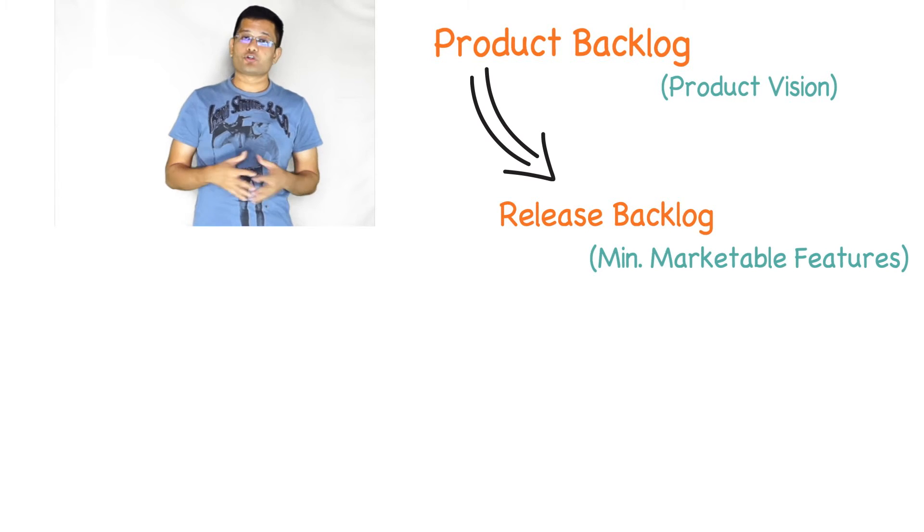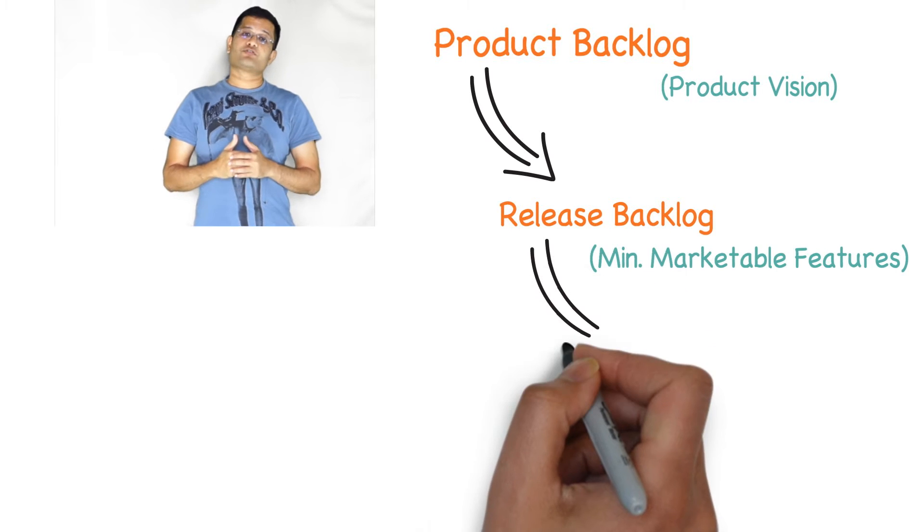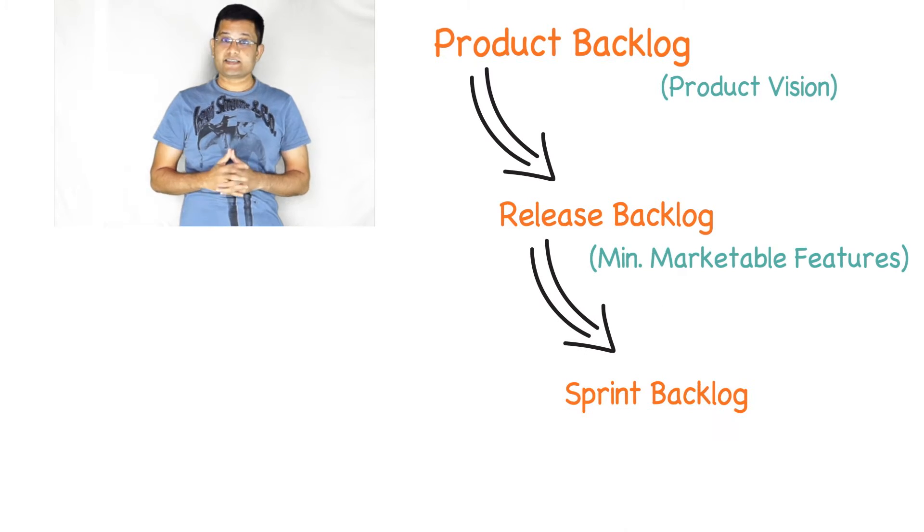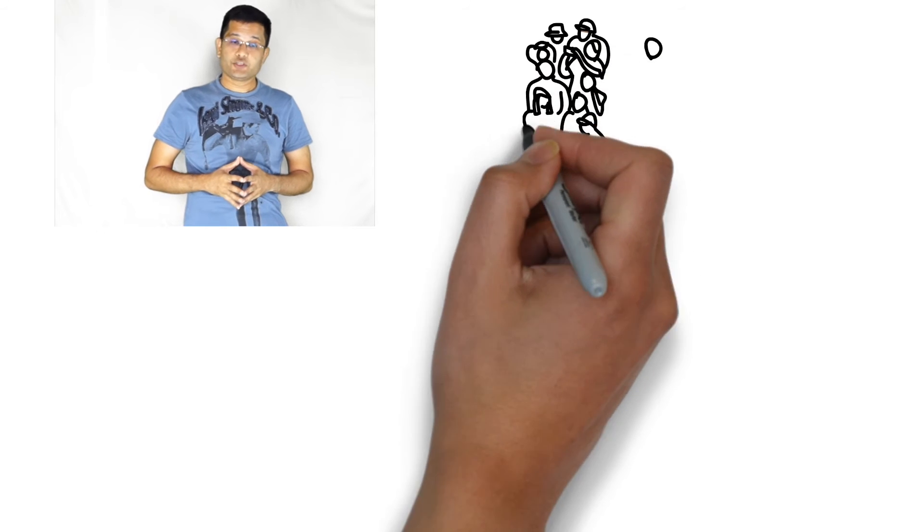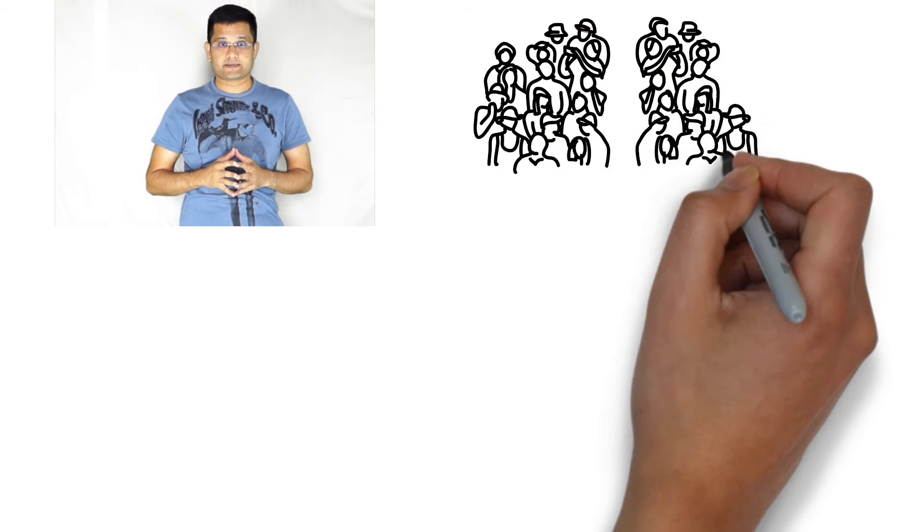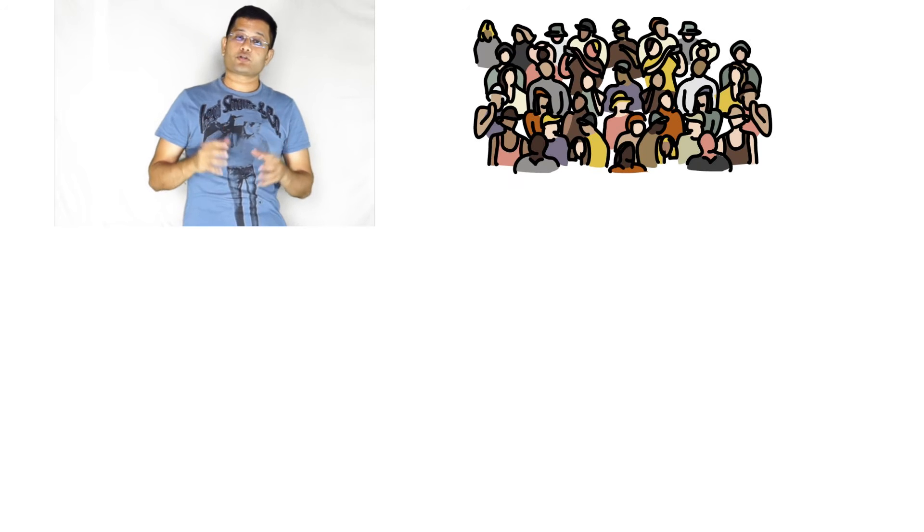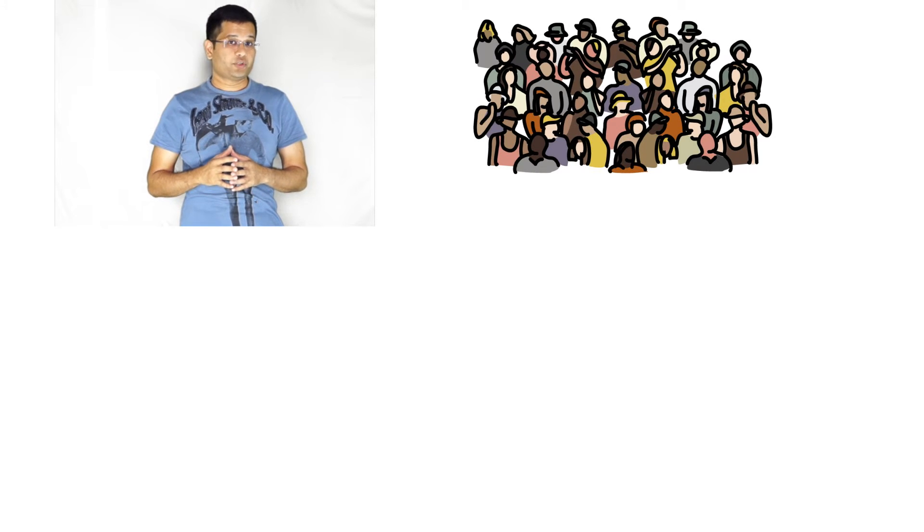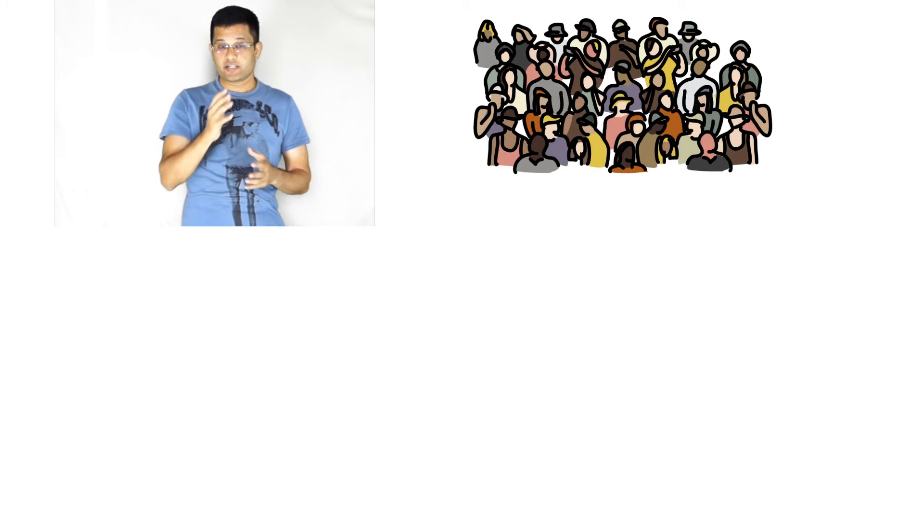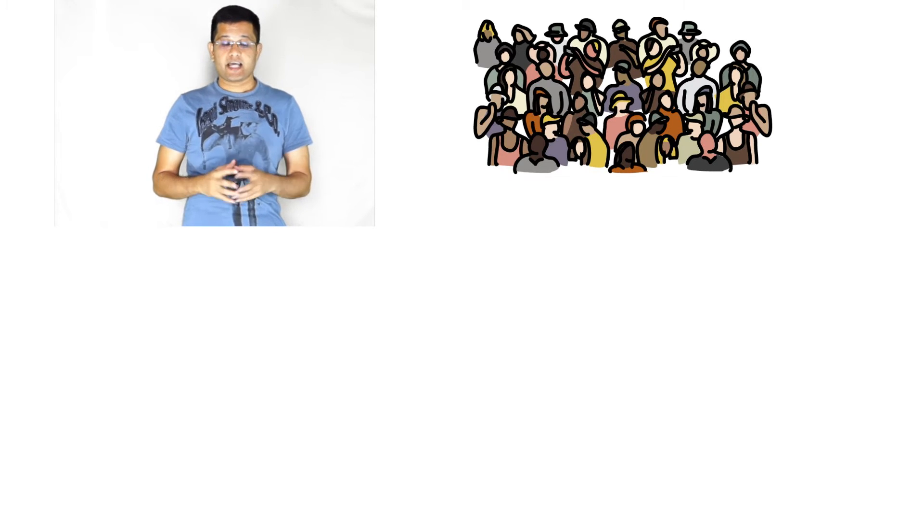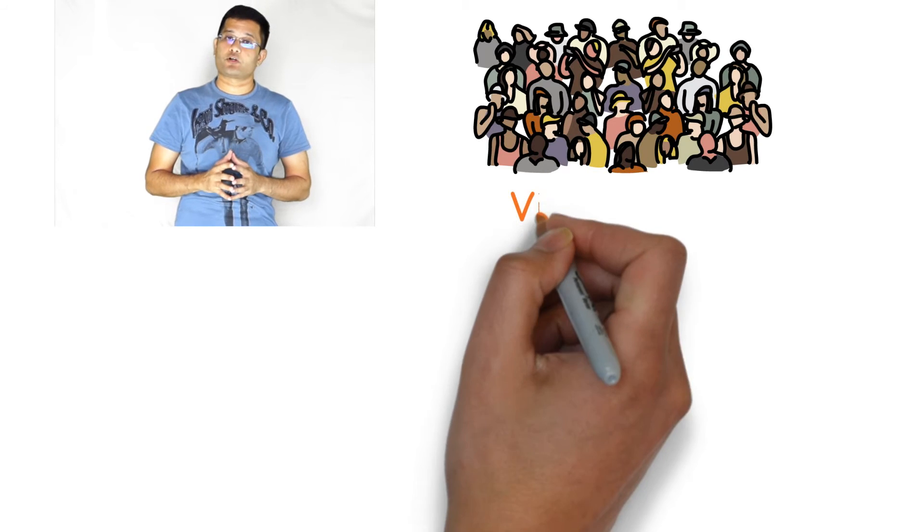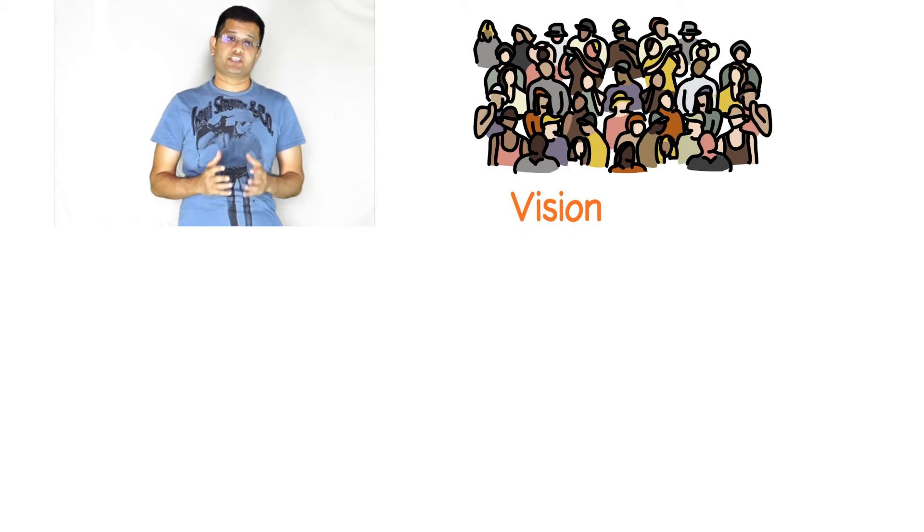A subset of this release backlog is the sprint backlog. Let's say that you are a product owner and you have been tasked the responsibility to build a product. You call upon all the stakeholders which could be the marketing team, the customer, you create a focus group, you could call upon domain experts and together all of you will brainstorm and come up with a product vision.